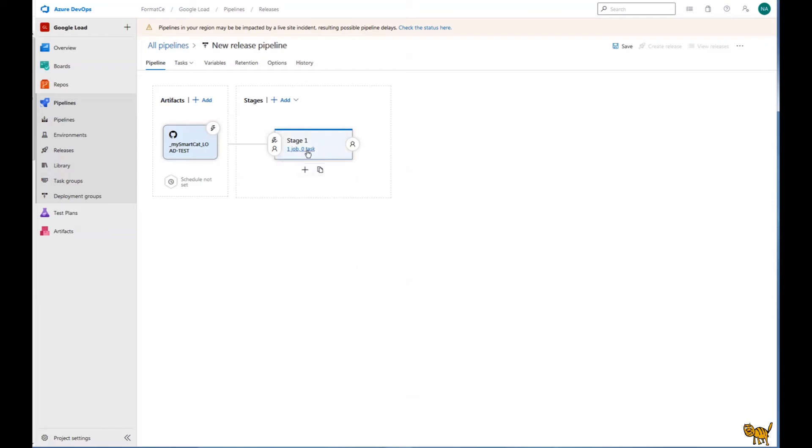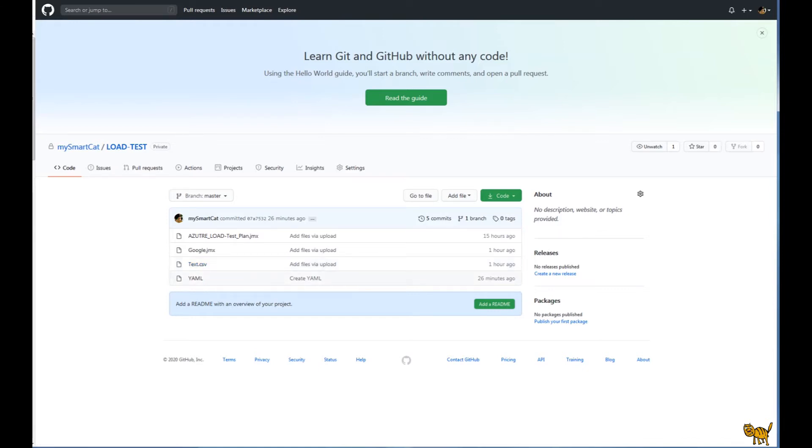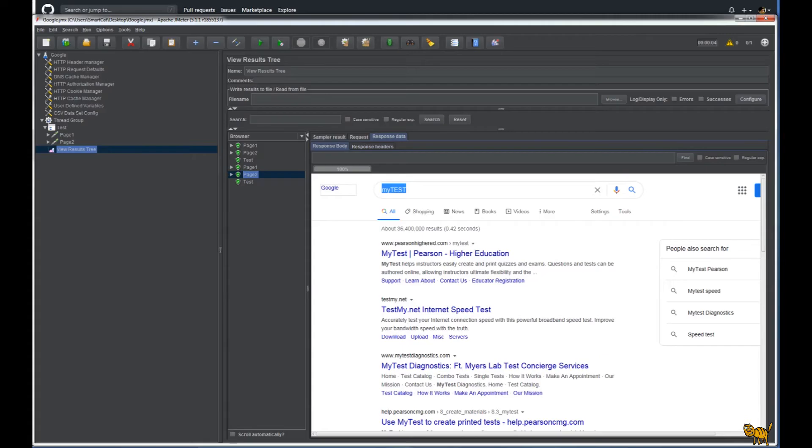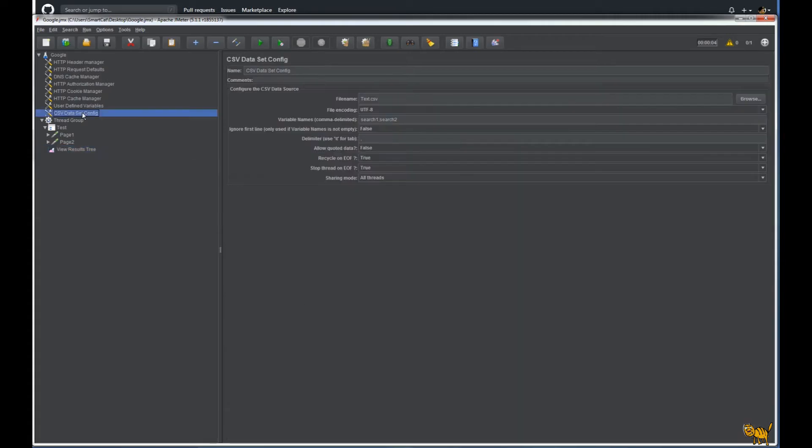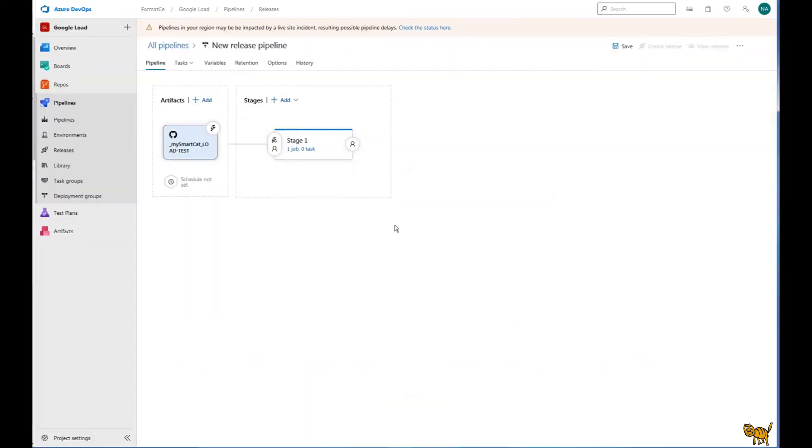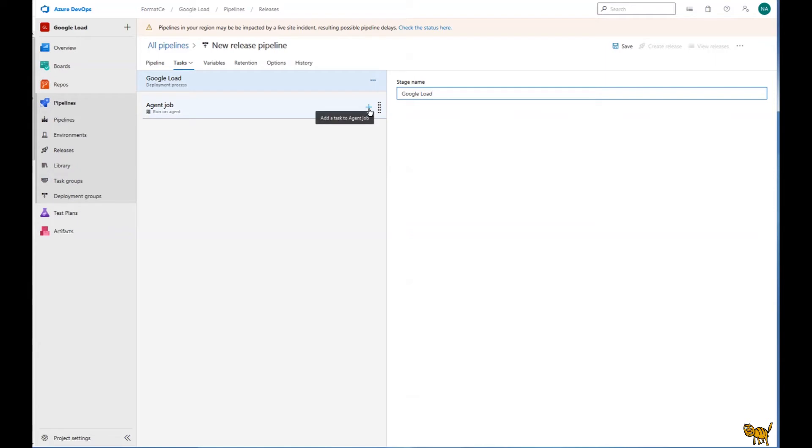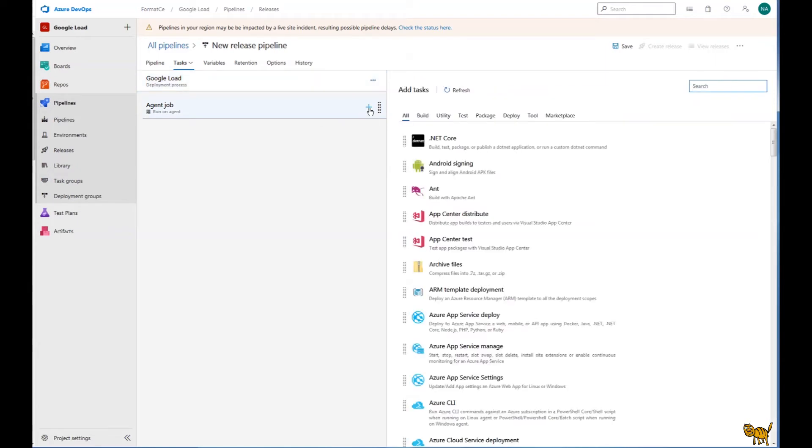That means from this repository, which I'll show you right here. Here is the GitHub. We are going to use that jmx and this is the test CSV where our data is located, which is right here. Okay, so moving along. Here we need to create, okay, rename it. Let's call it Google Load and we are going to add a task. Here, just in search, type JMeter.